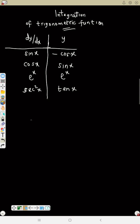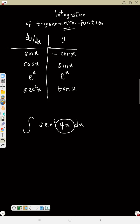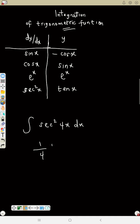Next: integral of sec squared 4s ds. The first thing — differentiate 4s, that will be 4, and 4 turned upside down will be 1 over 4. Now integrate sec squared — check the table, that gives you tan. So that will be tan, then rewrite 4s, plus k. That's the answer.